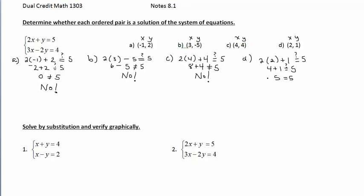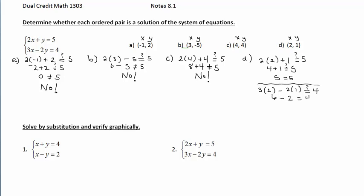For part D, the ordered pair (2, 1) does satisfy the top equation. We then check the second equation: 3 times 2 minus 2 times 1 equals 6 minus 2, which equals 4. Yes, 4 equals 4 — so the ordered pair (2, 1) is a solution. Visually, if you solved each equation for y and graphed them, the point of intersection of those two lines would fall at (2, 1).